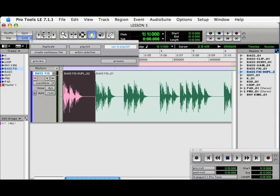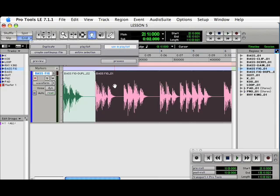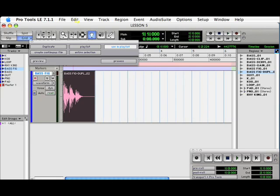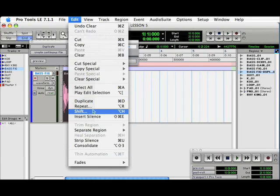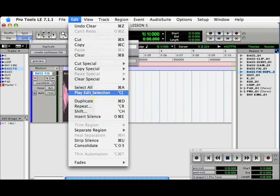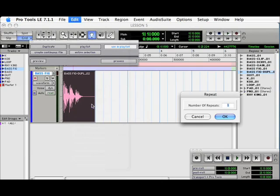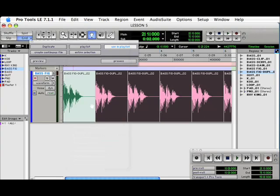Now with the Grabber Tool, all we would have to do is highlight the rest of the track, hit Delete, and then go to our base figure. Go to Edit, go to Repeat, enter the number of bars we want the figure to happen in, and Pro Tools sets it up.